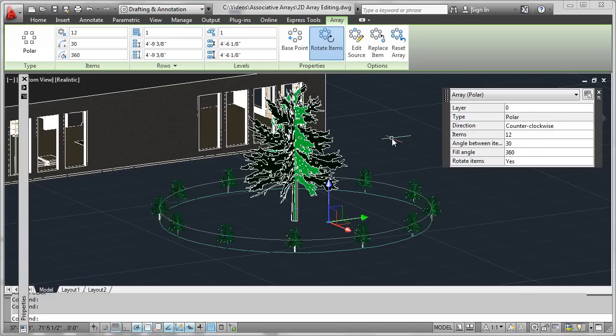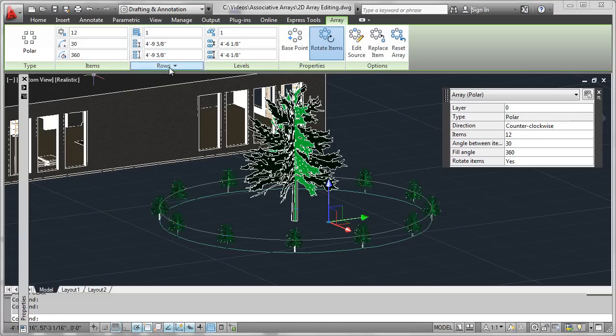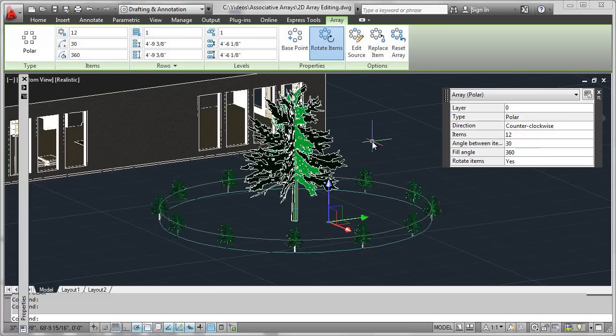So this is just a simple overview for a way to get used to how to interact with the properties box and the new ribbons so that you can perform editing functionalities on the arrays after they've already been formed and saved in your drawing. We'll dig into a little bit more detail in some of the upcoming segments, so stay tuned.